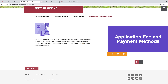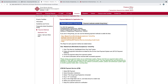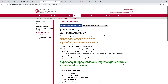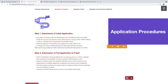Next is application fee and payment methods. A non-refundable fee will be charged for each application. Applicants should settle the application fee upon submission by the specified deadline, otherwise the application will not be further processed. Applicants are advised to use Visa or Mastercard. Click here to view the details on payment method. If you go to application procedure, you can see the e-admission system — we will submit the full application by clicking here.